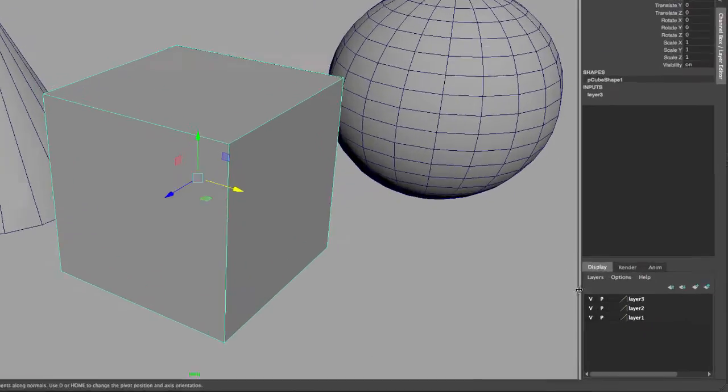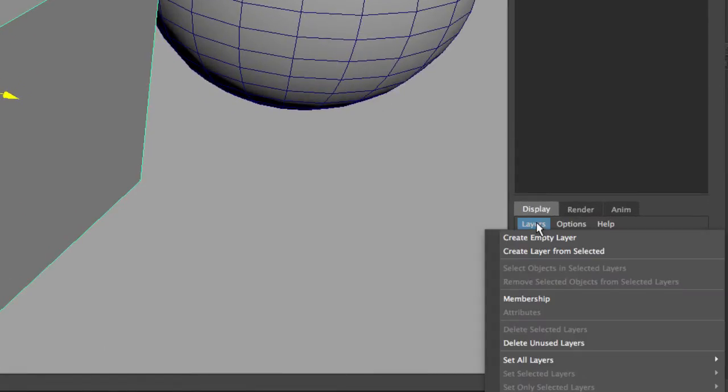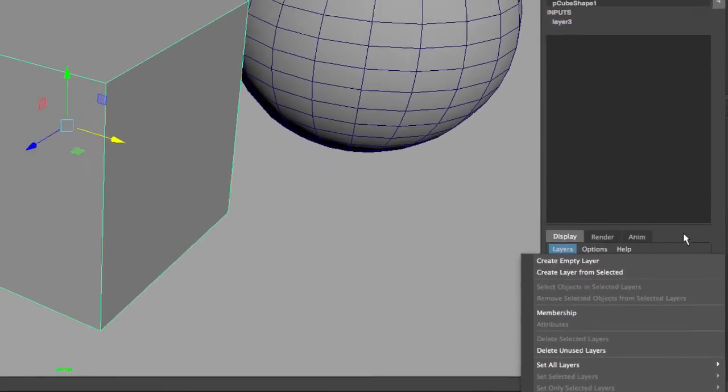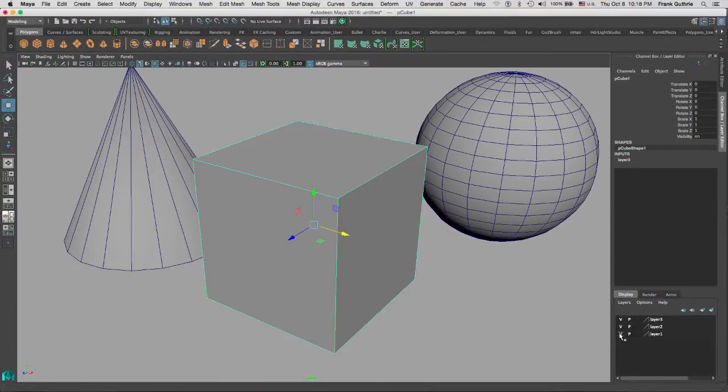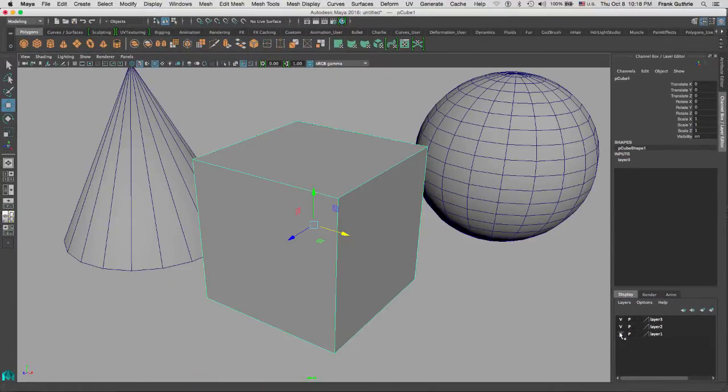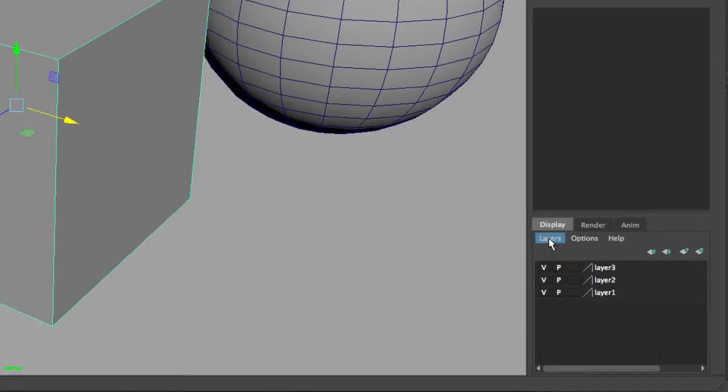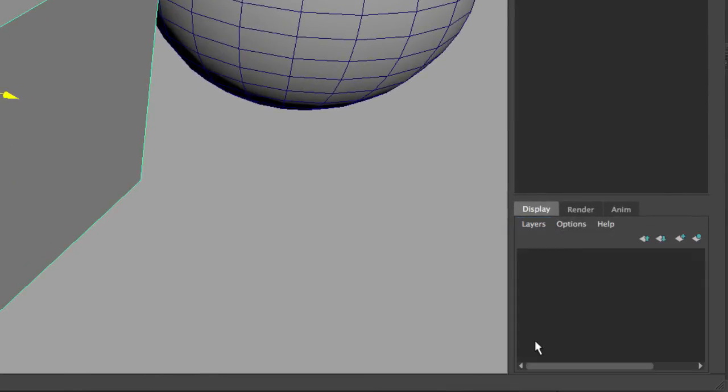If I go to Layers, I can use Delete Unused Layers. This layer has the cube, this layer has the sphere and the cone. So if I go to Layers, Delete Unused Layers, this is how we delete unused layers.